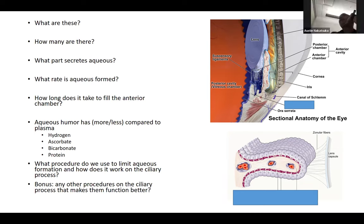Looking at these gonioscopy images — what is the difference between the top view and the bottom view? This is a direct surgical view versus an indirect view. For OCAP purposes, they may ask what type of lens is used: Koeppe lens is direct, while Zeiss or four-mirror lens is indirect.